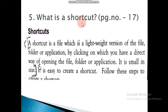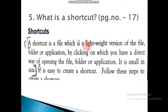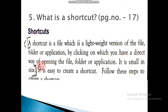Fifth question: What is a shortcut? This is page number 17. Take your book to page number 17. A shortcut is a file which is a lightweight version of the file, folder, or application. By clicking on it, you have a direct way of opening the file, folder, or application. It is small in size.